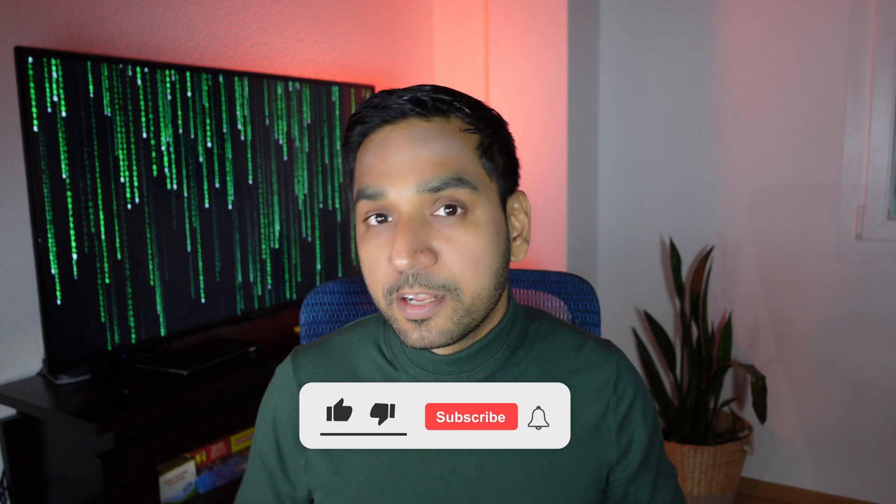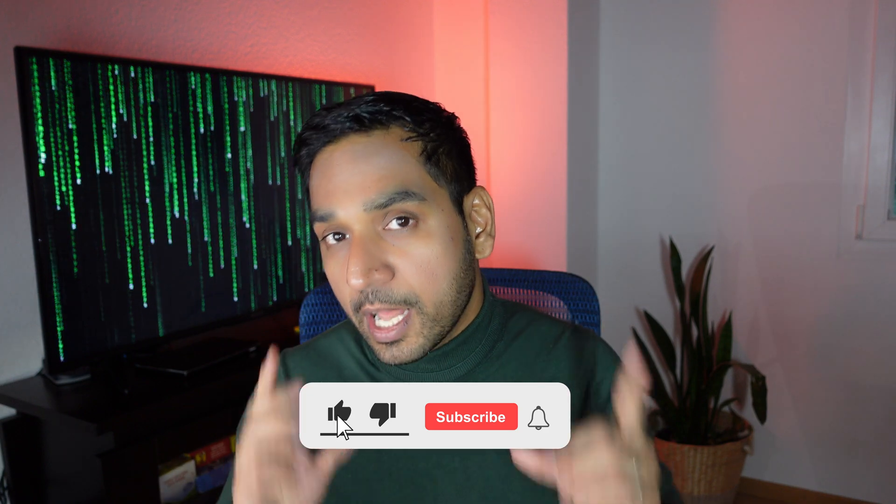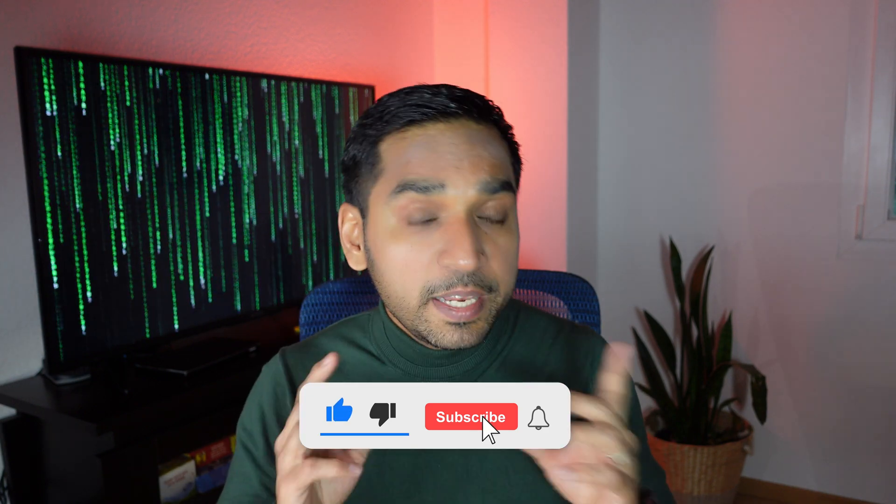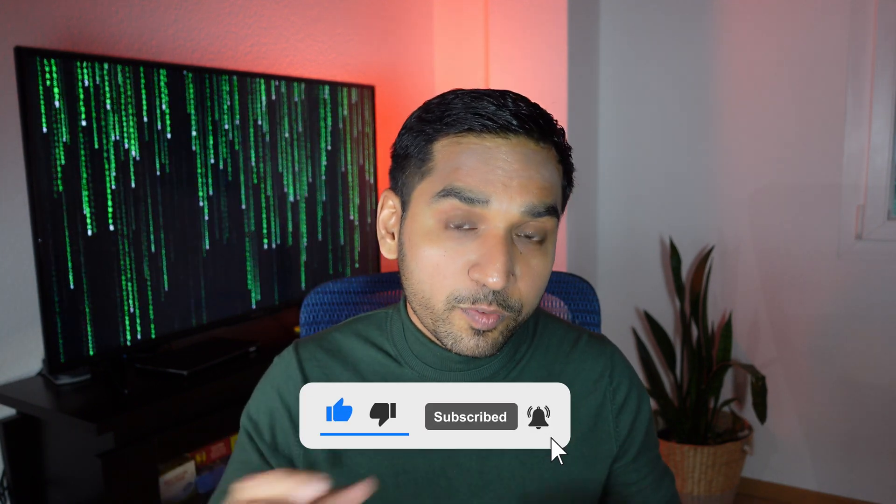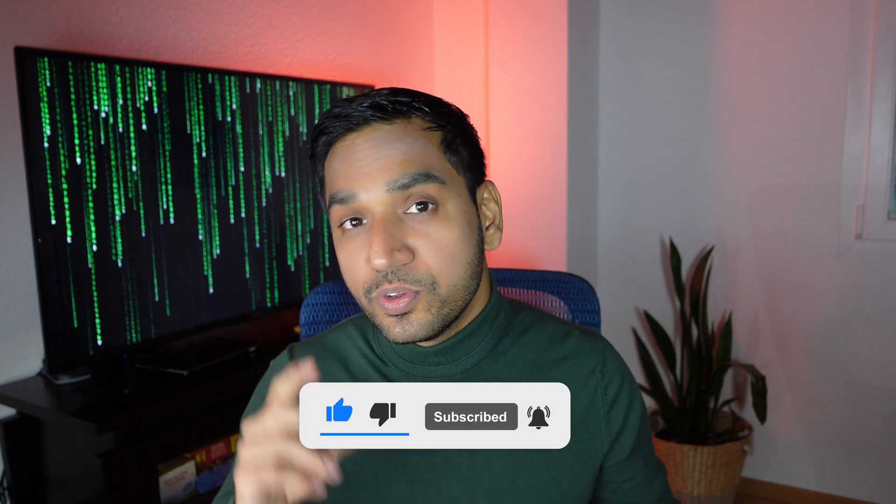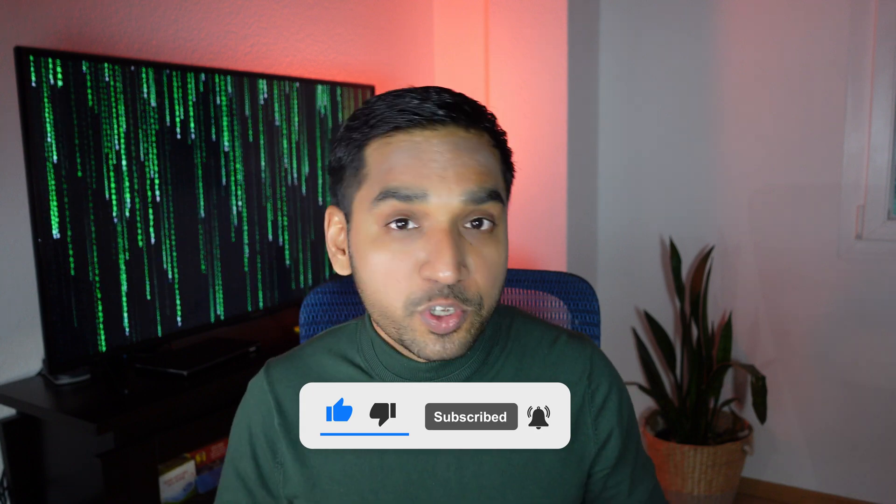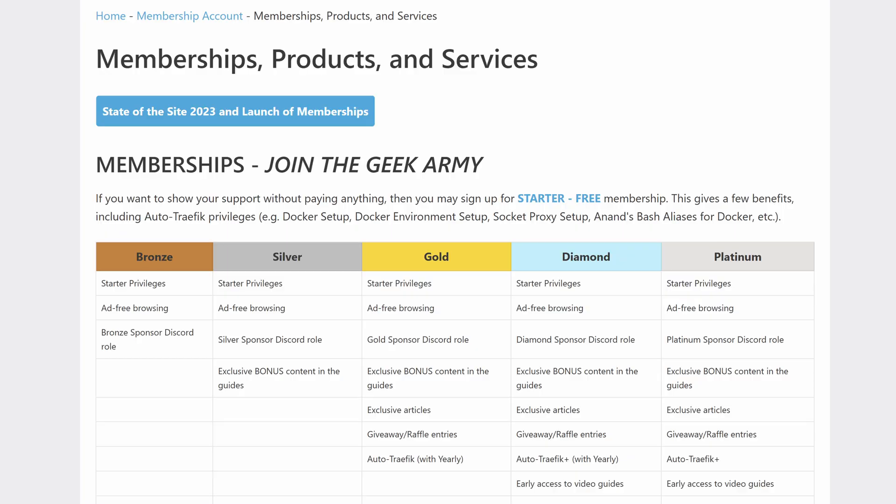But first, just a few housekeeping notes. As I have said like a broken record many times, I've put in a lot of effort and money into making these videos and every little bit of support from you helps. So please like, subscribe, and hit the notification bell so you know when my future videos come out. And more importantly, check out the membership options I have on my website so I can continue to do what I really love doing.